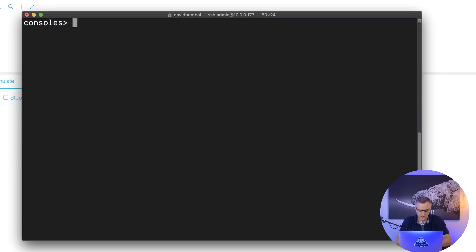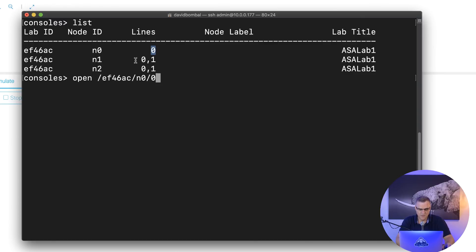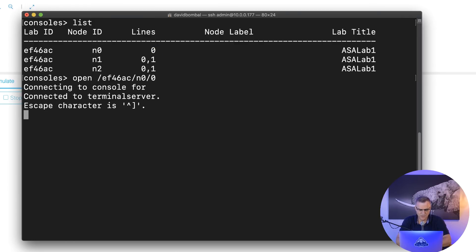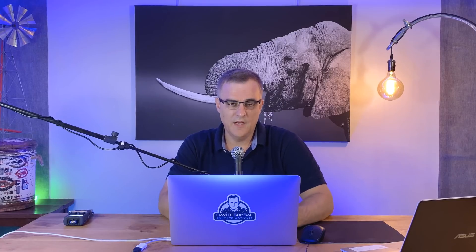List shows me the ASA labs available. What I can do now is type open /EF [tab], /n0 for my first device, /0 for the line available on that ASA. I do have two lines available on the routers, but this is the actual ASA in my topology. If I press Enter, notice I'm on the ASA. So I can connect directly to the console of a device by SSH-ing to the VIRL server, using the built-in terminal server, and accessing one of the devices.